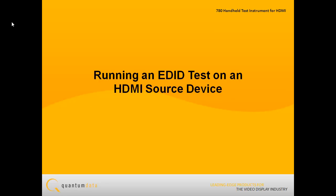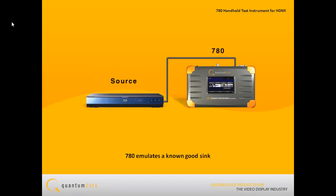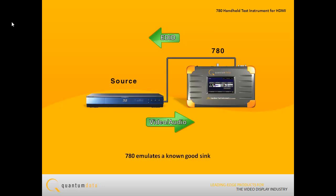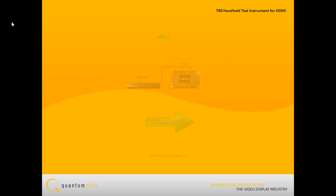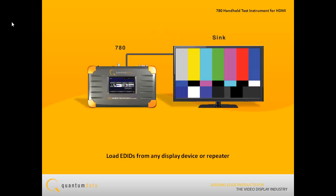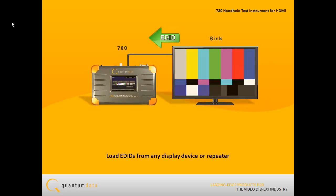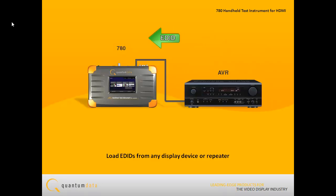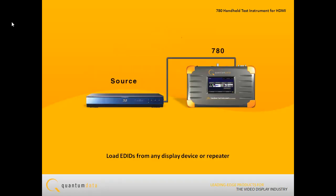Running an EDID test on an HDMI source device, such as a set-top box: The 780 Test Instrument can emulate a known good HDMI sync device. Part of this emulation capability is the ability to emulate any EDID. You can load EDIDs from any display device or repeater device and provision the HDMI input port with these EDIDs to test an HDMI source's response.